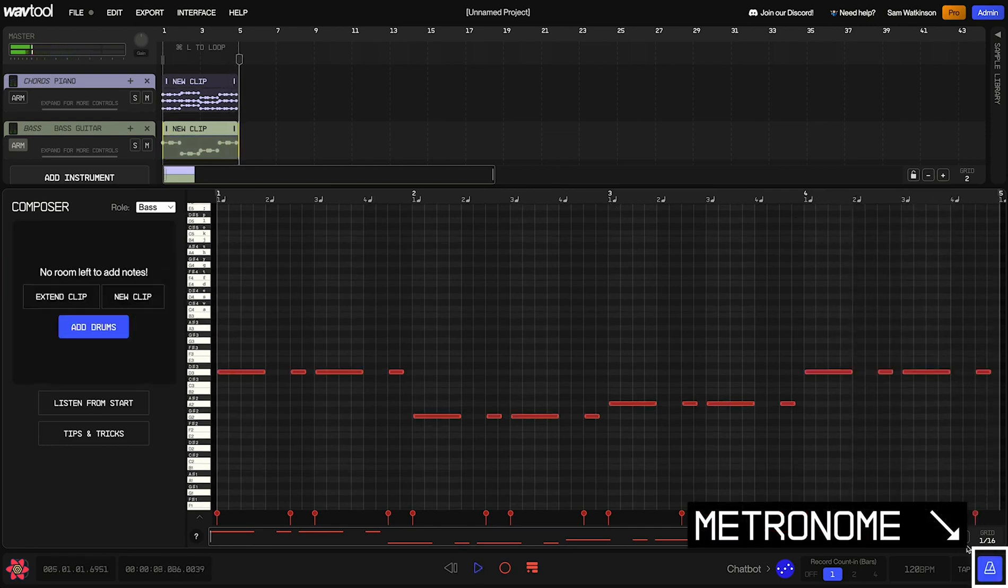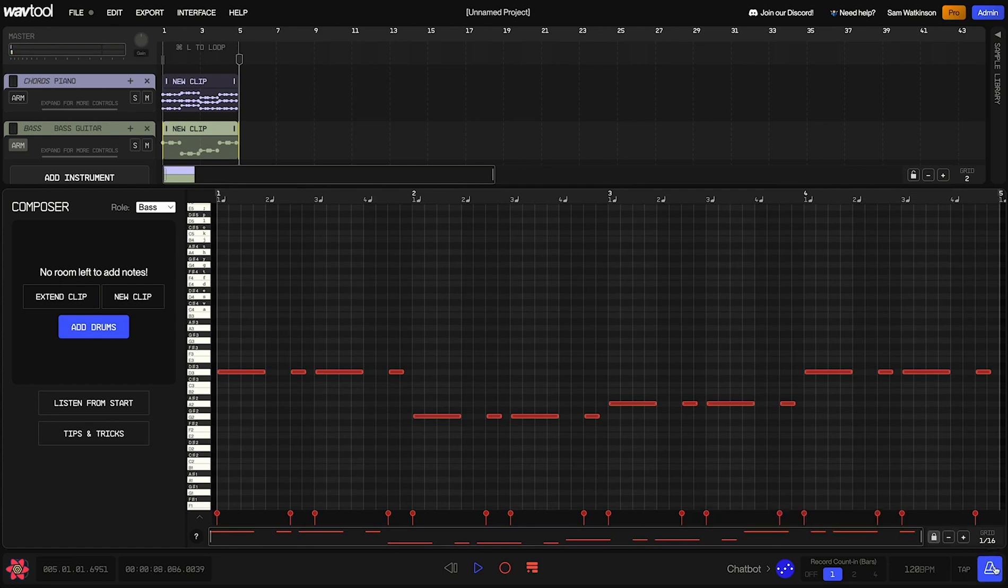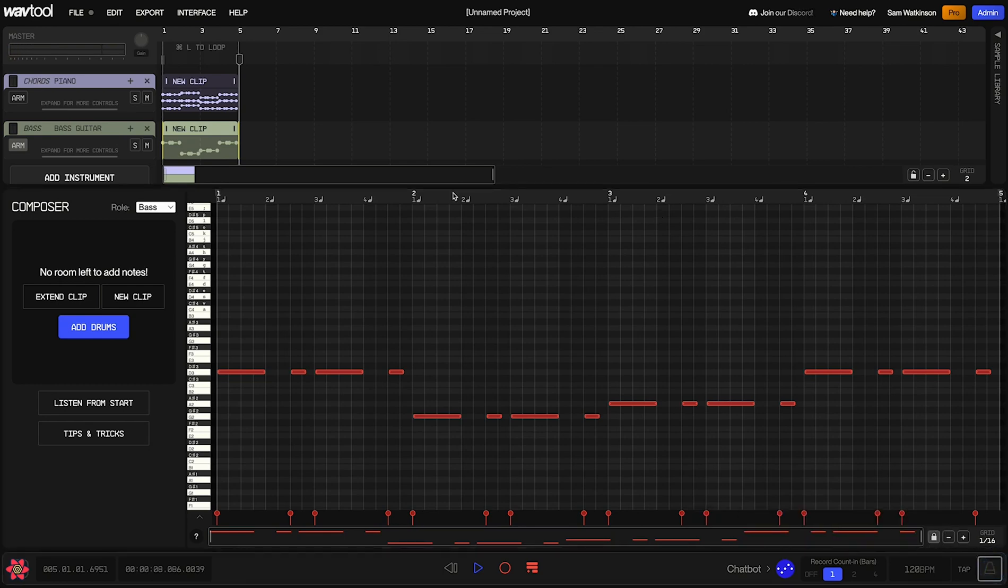Now that we've got a few instruments going, we can turn off the metronome since I think the timing will be pretty obvious from here. Okay, now let's look at doing some of our own manual edits and writing in some notes by hand inside of these clips.